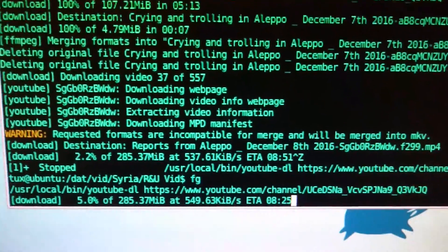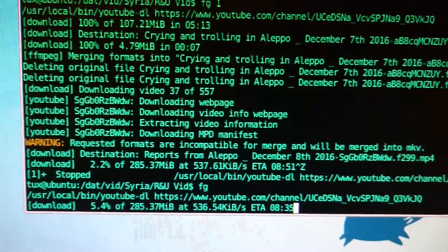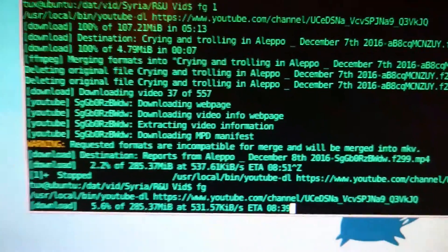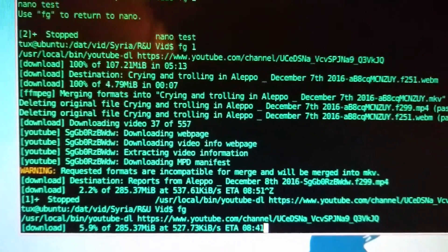This works in many, many scenarios and it's very handy to know. So there you go — job control on terminals under Linux.